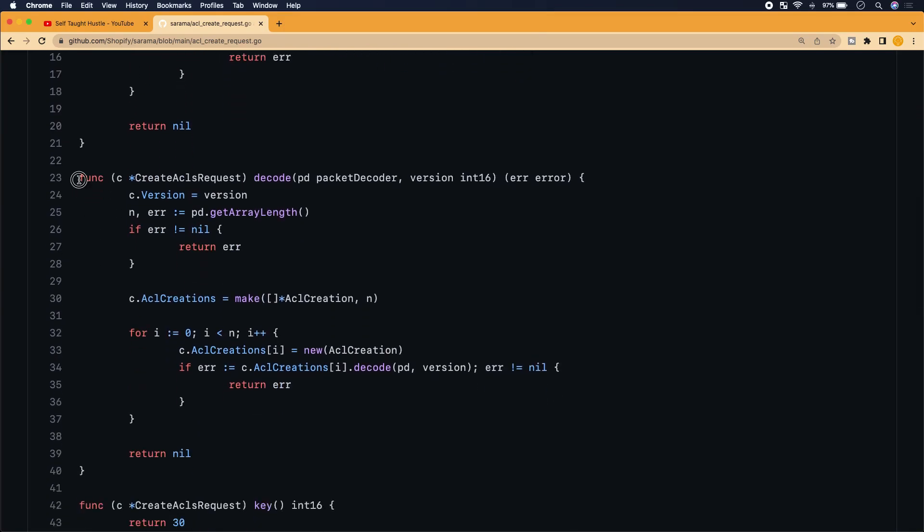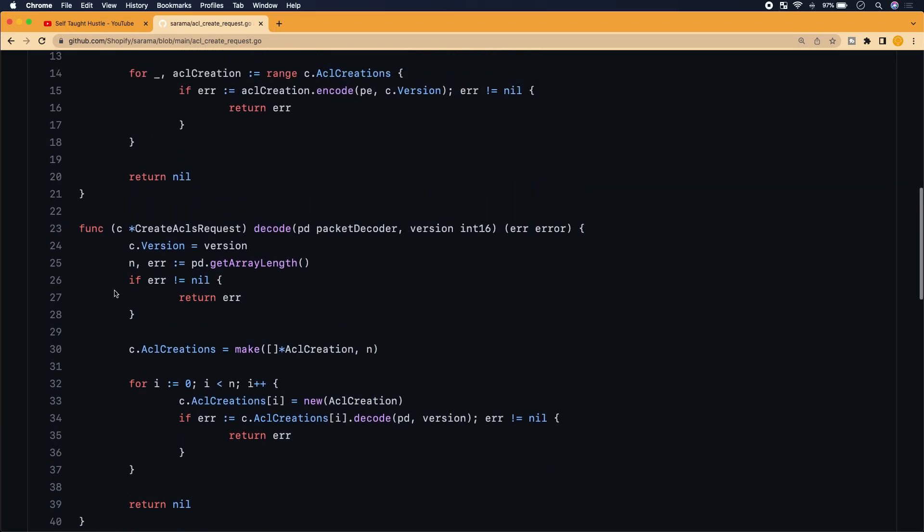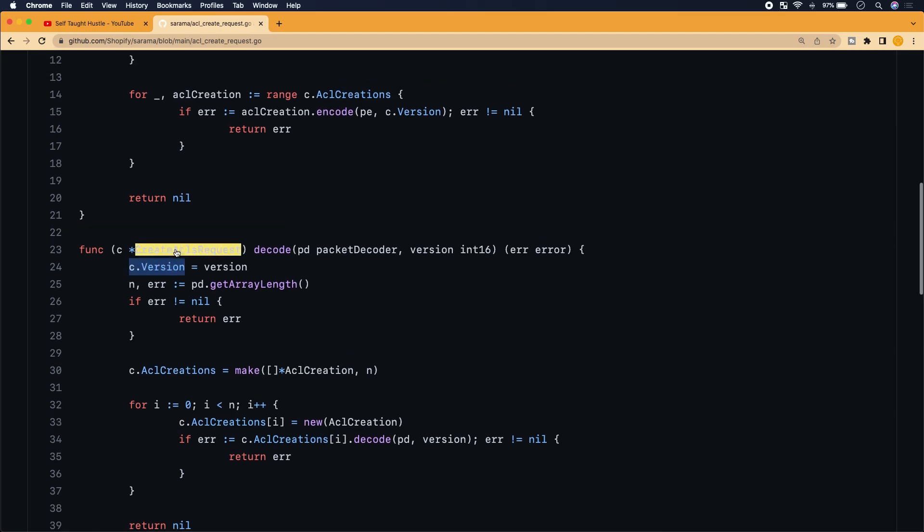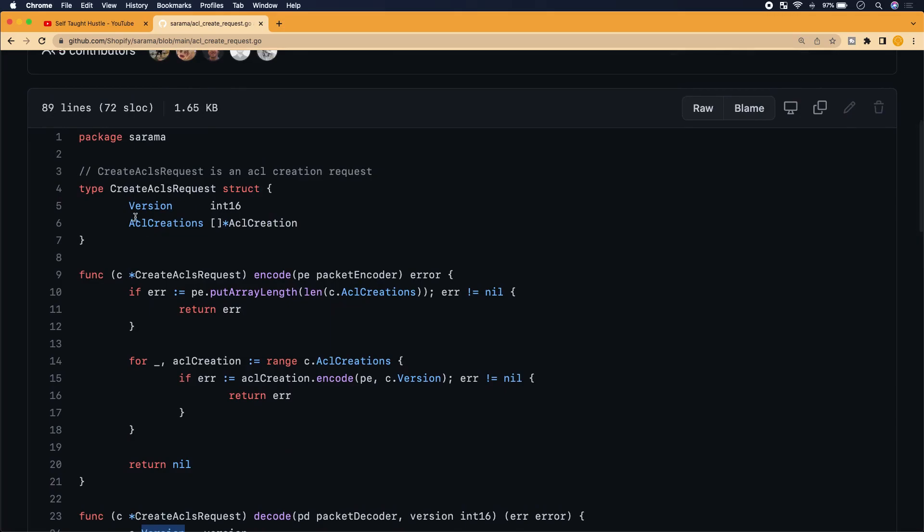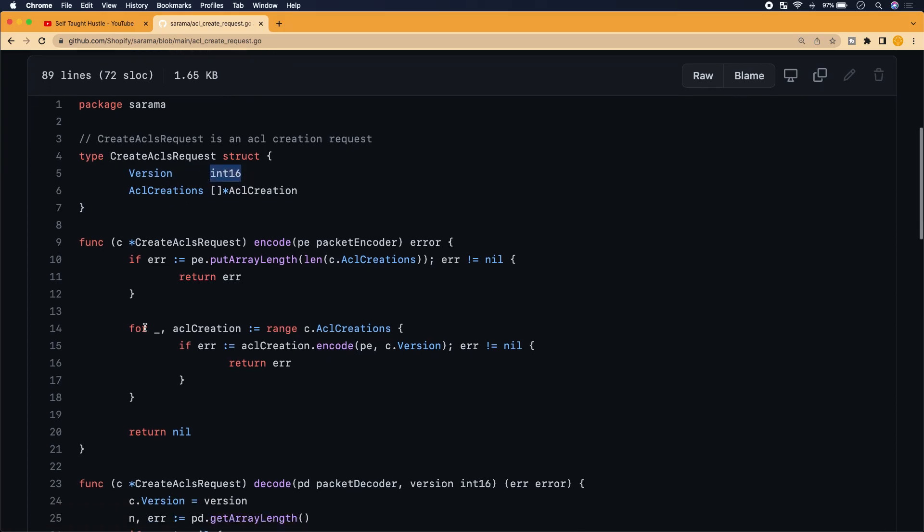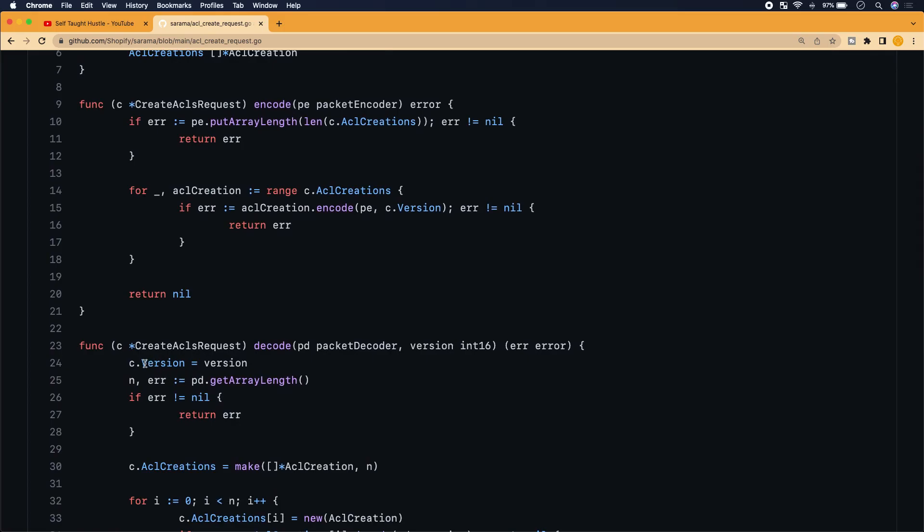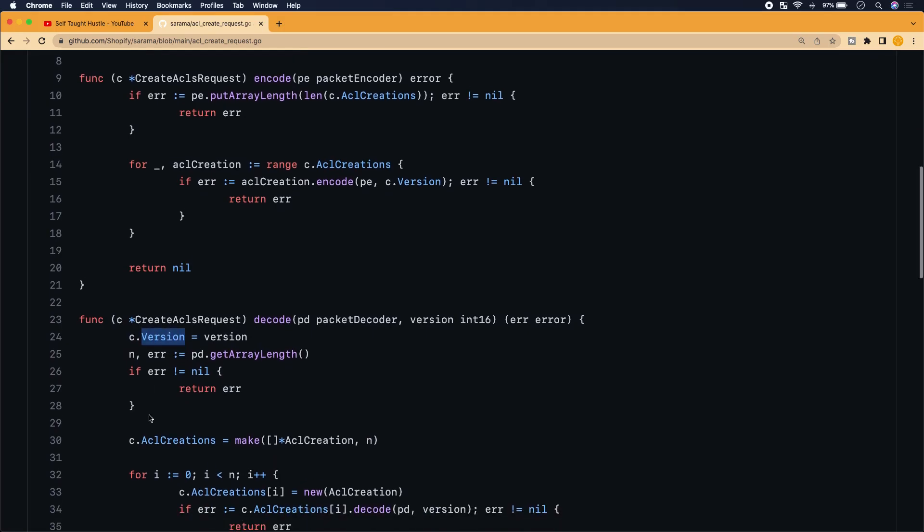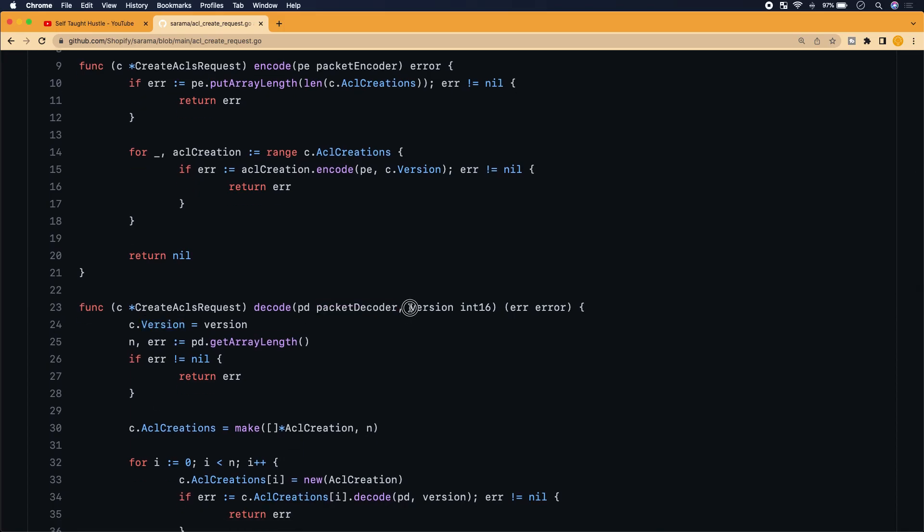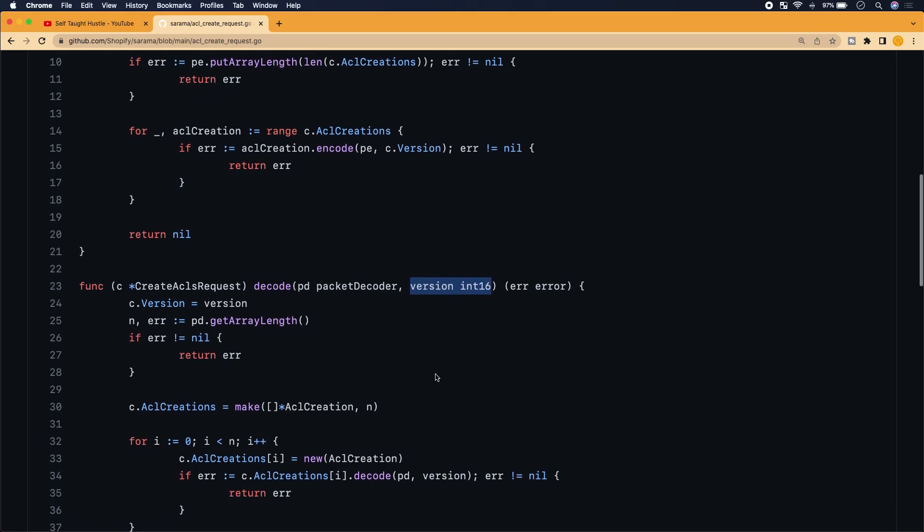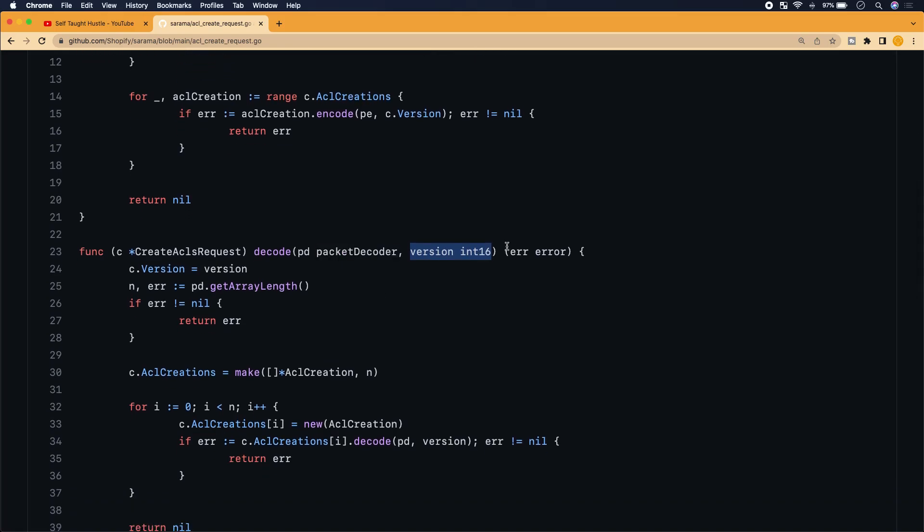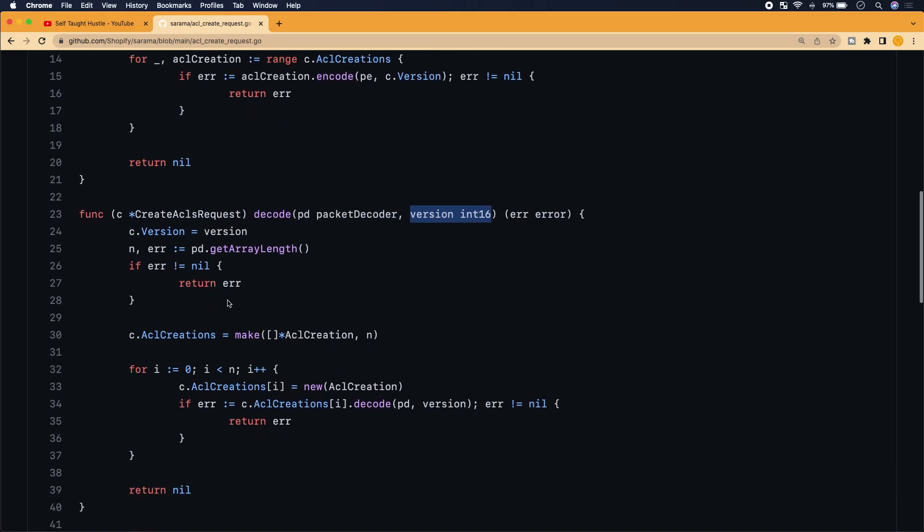Some other things that I noticed is that whenever you see this asterisk with the data struct here or an instance of the data struct, it seems that this is just a shorthand version of this right here. So when you use it throughout the logic in your code, all you have to do is reference one letter instead of this whole create ACL requests, which makes it just a little bit cleaner. So let's actually take a look at this function here. If we're looking at this function, one of the things that I'm noticing is that we're accessing the struct here. And it looks like Go has a dot operator to kind of like in JavaScript and they're accessing the version right here.